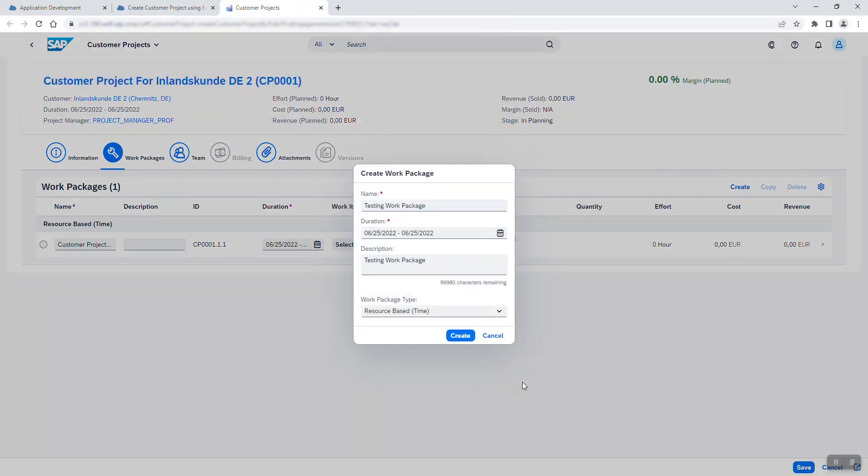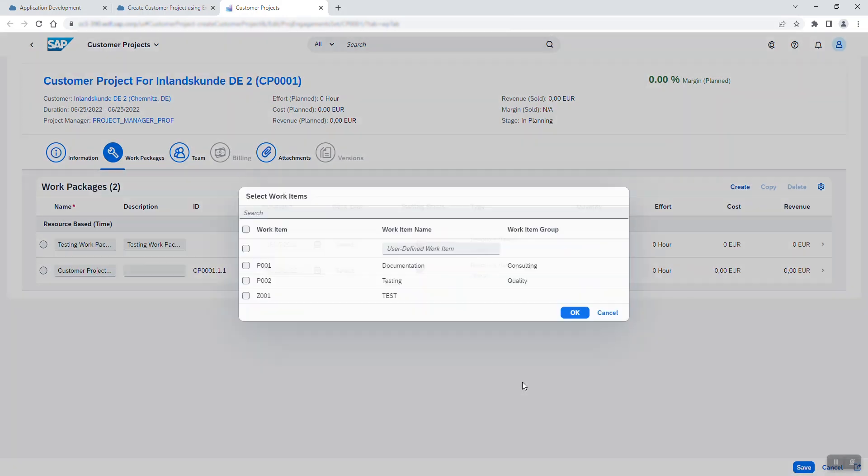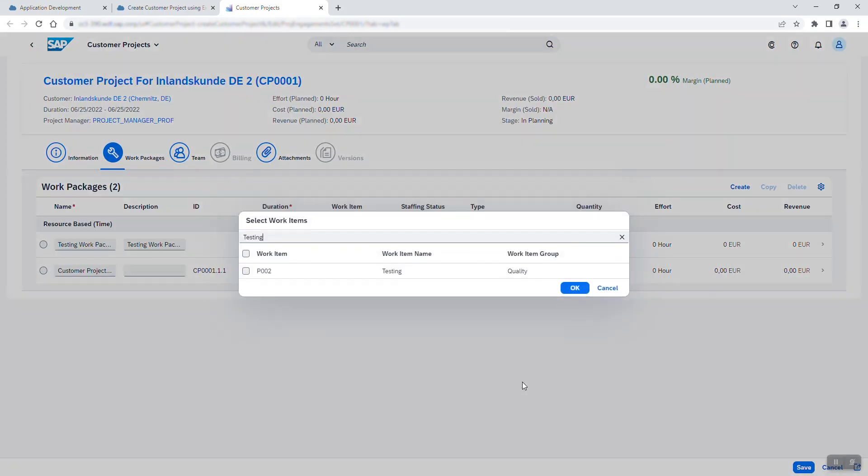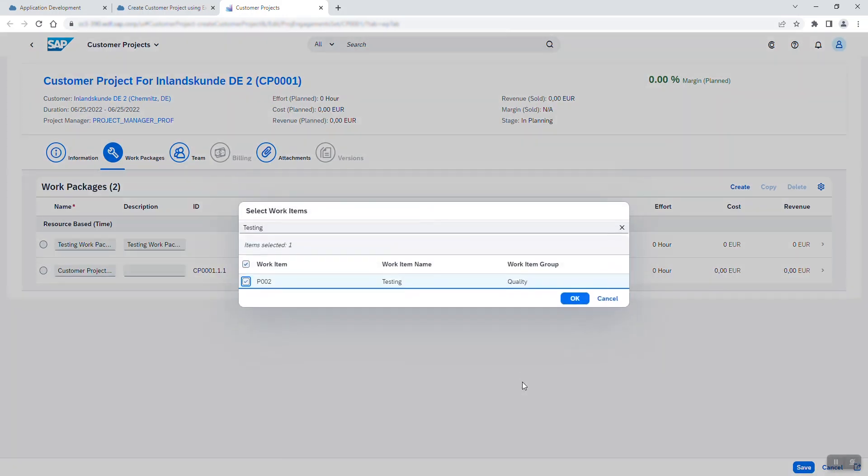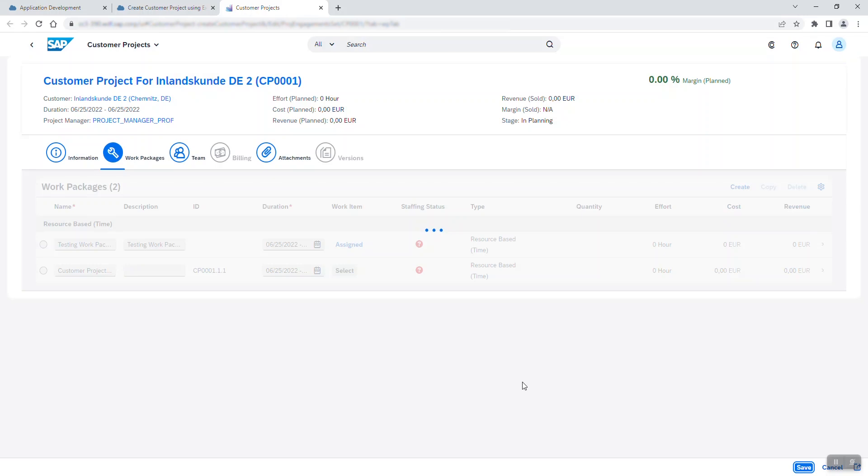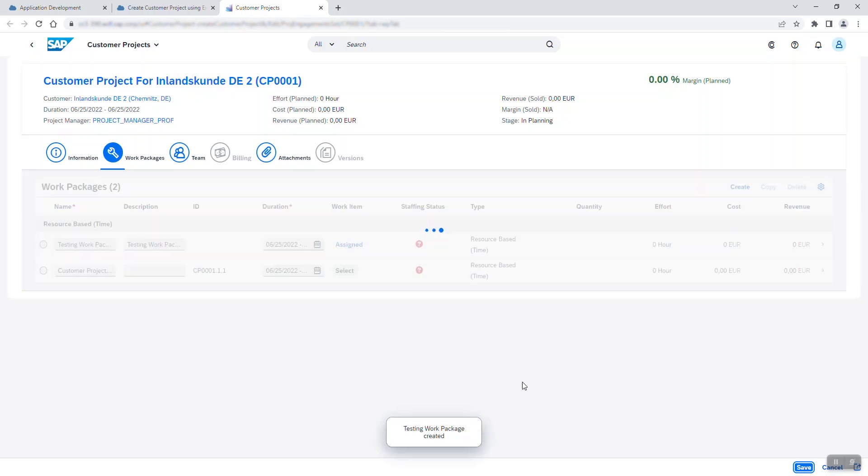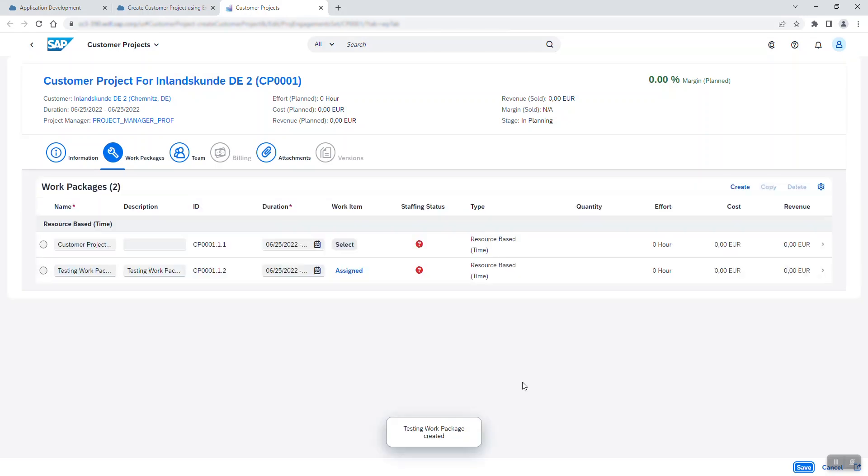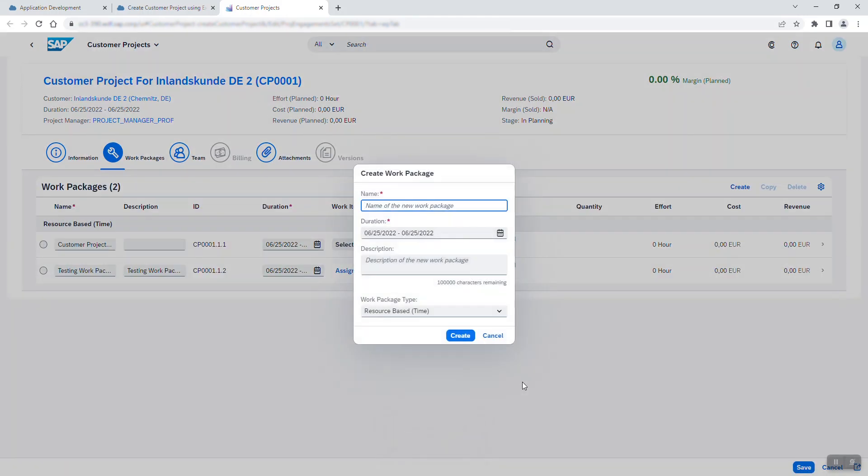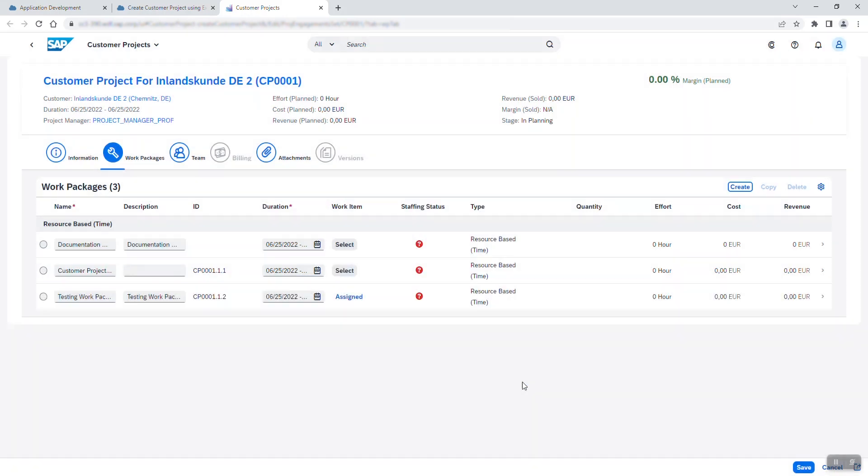Moving on to the work packages. For this project, there are two to be added, namely the testing work package with testing work item and the documentation work package with the documentation work item.